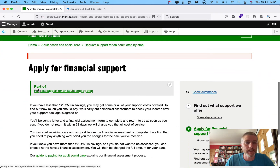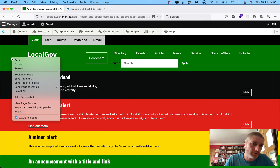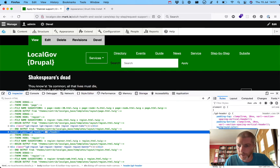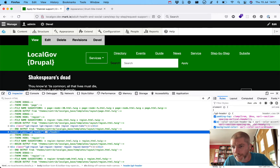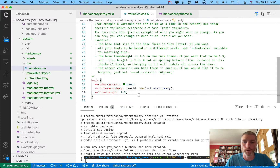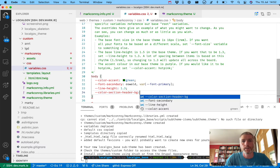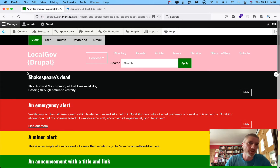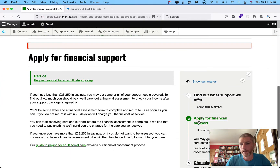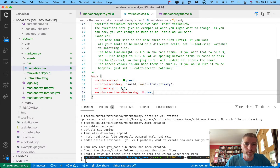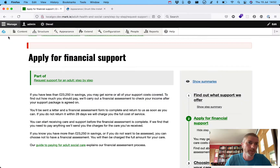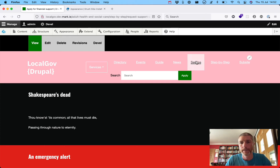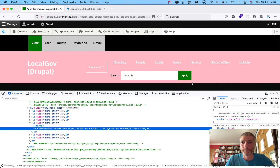But what if you want to change the header background color without changing everything else? We've created individual variables for each element. The header background color uses a variable called var(--color-section-header-bg), and if you hover over it you can see that color-section-header-bg is set to color-accent. So changing the accent color changes the header background. But if you only want to change the header background color, you can easily do that - let's set it to pink, refresh, and now you can see it changed the header background color without affecting the rest of the site where our color-accent is set.